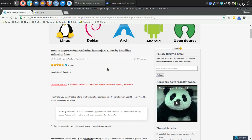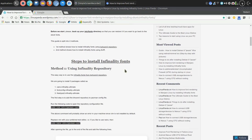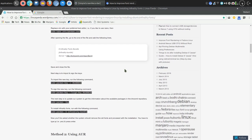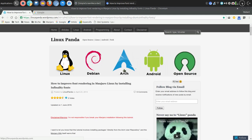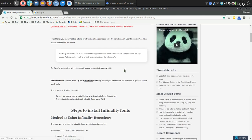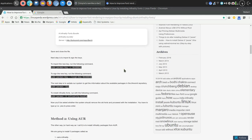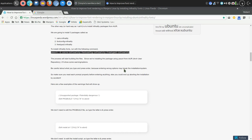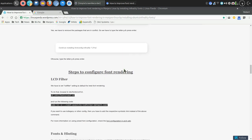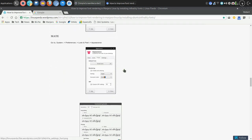And then you'll want to install Infinality fonts. Once you've got that all set up, you can go in and tweak that out. This is a simple Linux Panda Word page. I'm going to put the link to this in the notes of the video so that you can configure this yourself.